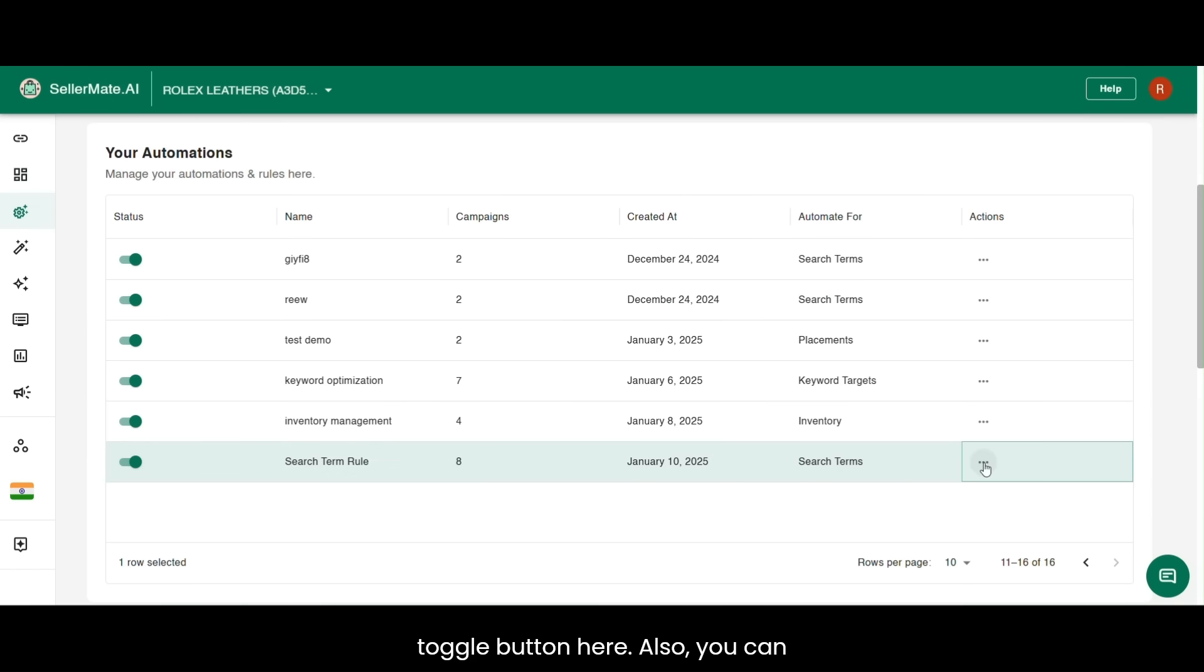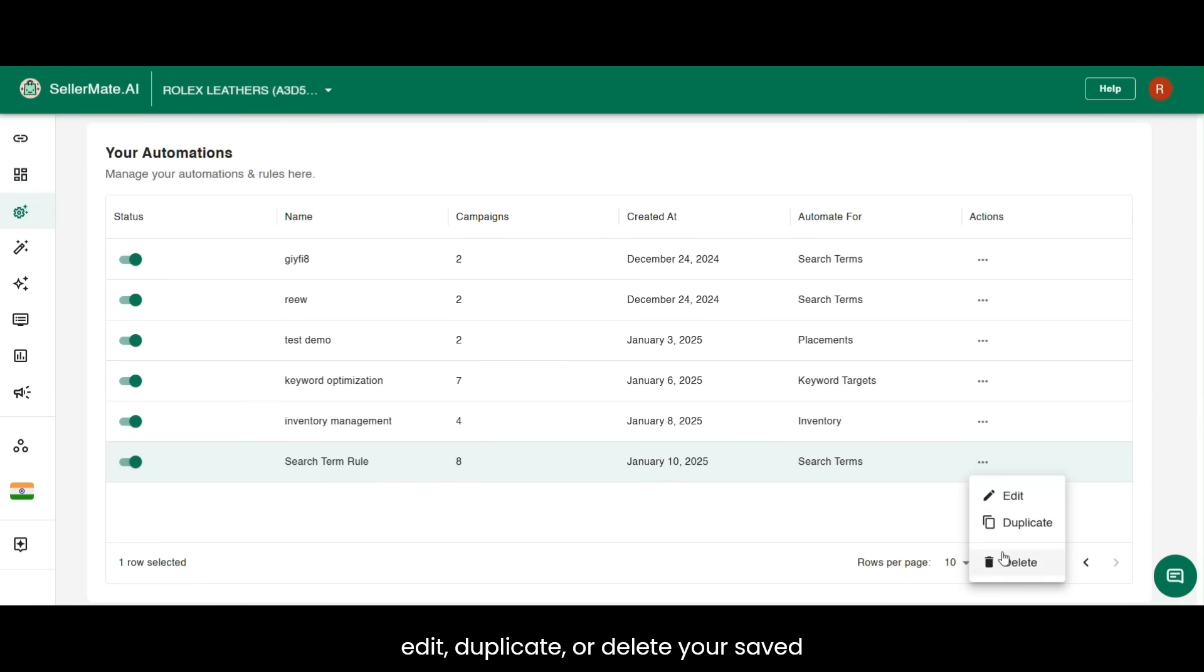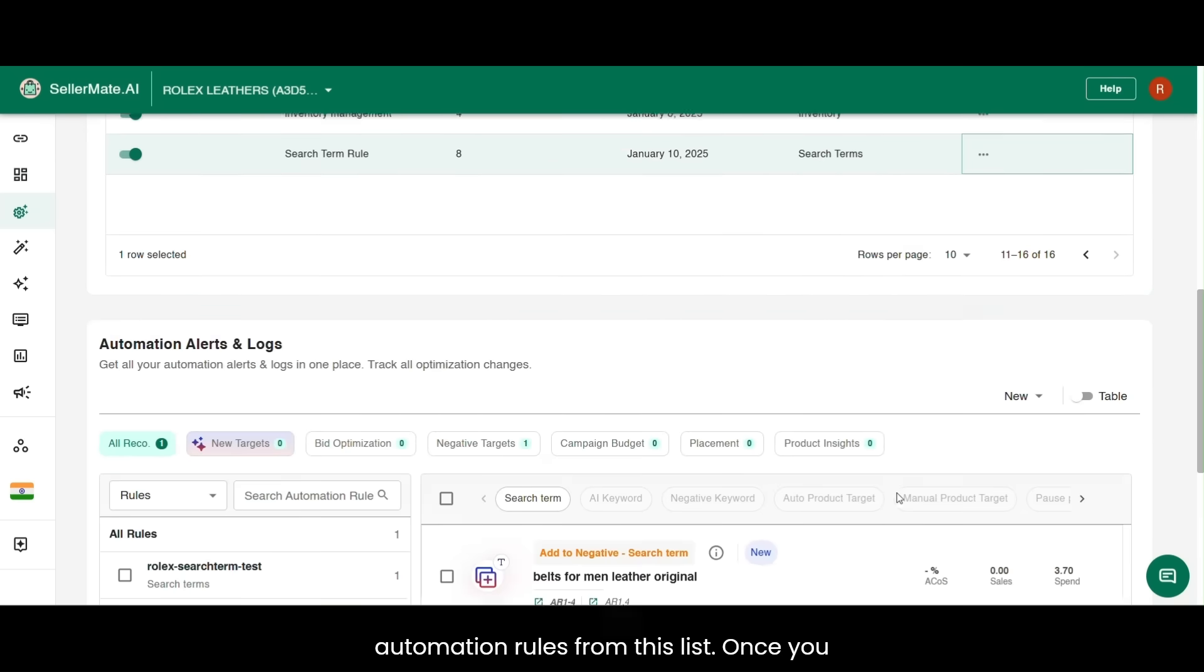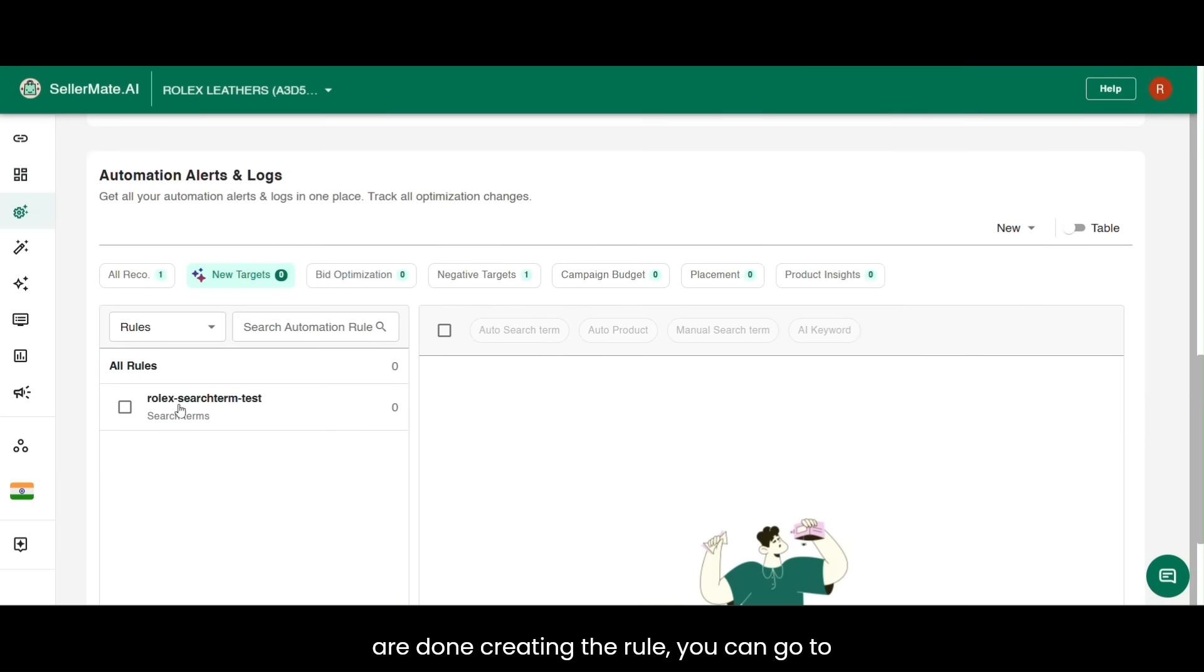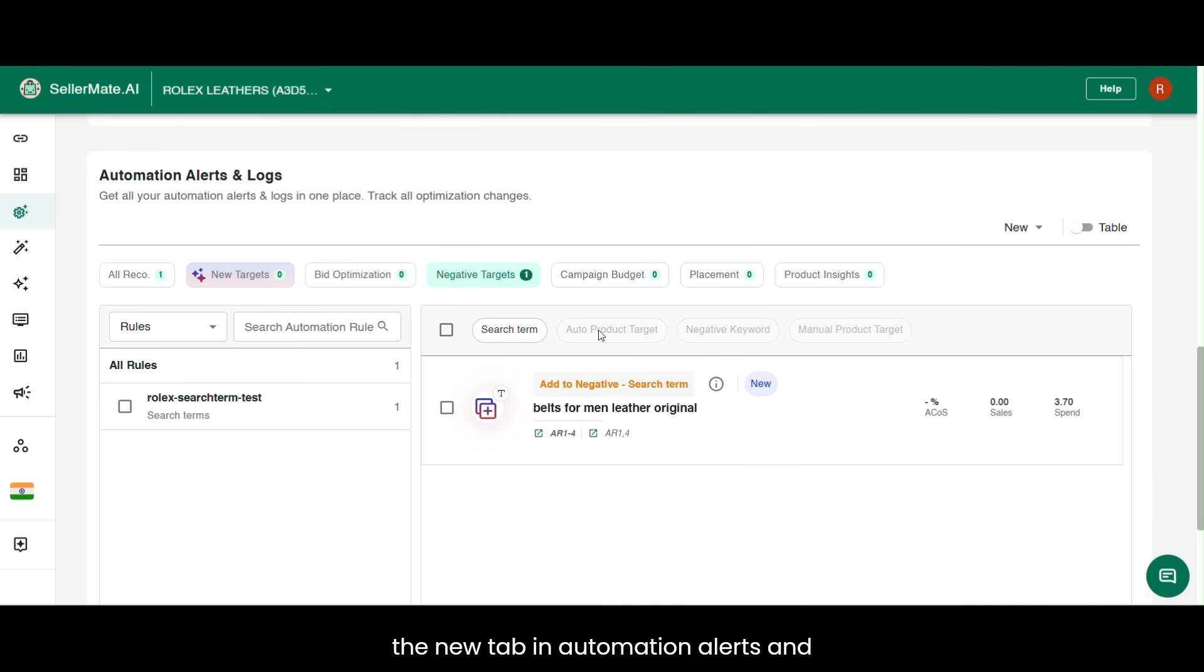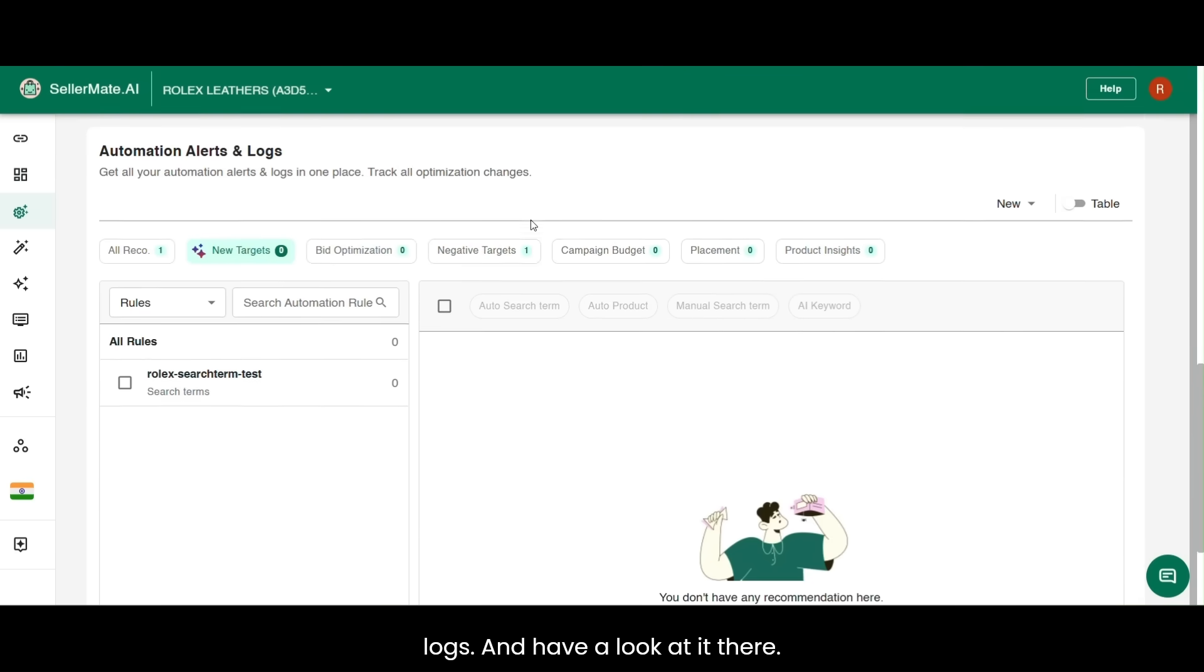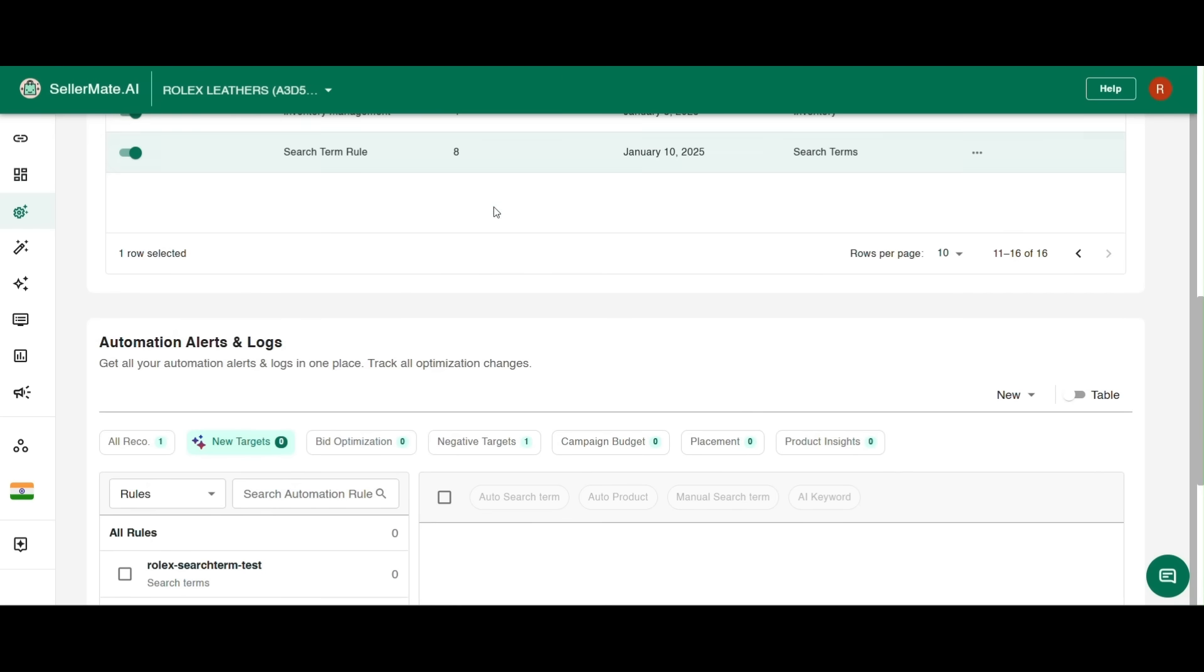Also, you can edit, duplicate, or delete your saved automation rules from this list. Once you are done creating the rule, you can go to the new tab in Automation Alerts and Logs and have a look at it there.